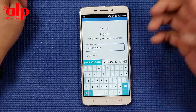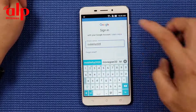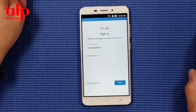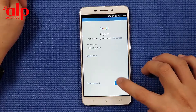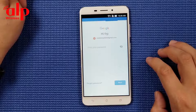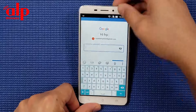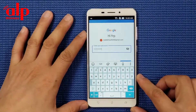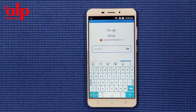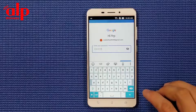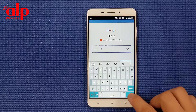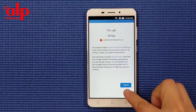Put in your Gmail - I'm using mine, you put yours. Go next. It's asking for the password - you put in your password. This is my password - you have to put your own password. Go to next.